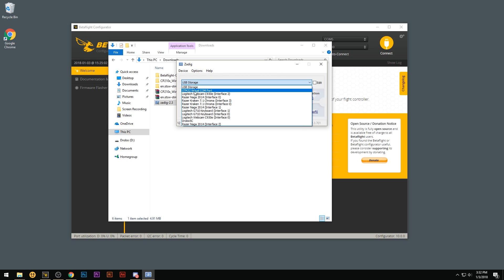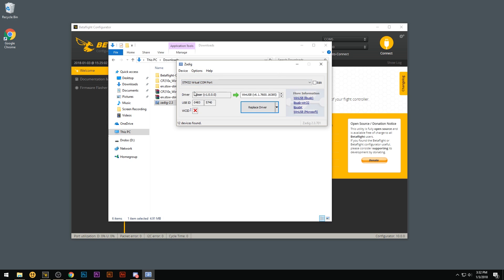And you're going to want to choose the STM32 virtual comm port. Now you might have something different installed already. Instead of this USB SCR, you may have WinUSB or whatever. But no matter what you have, you're going to want to go ahead on this right side and scroll down so you get to the USB serial CDC driver. And then you're going to click update driver.